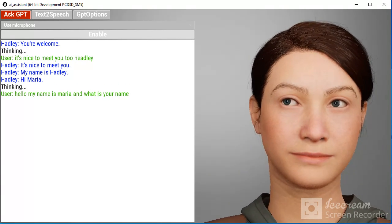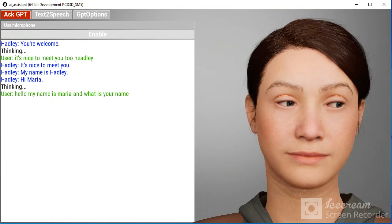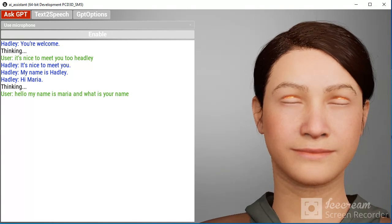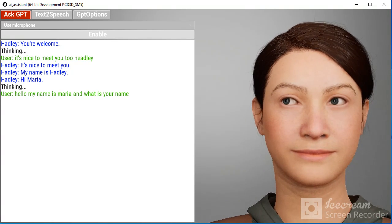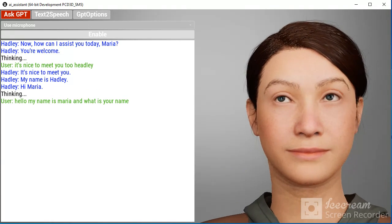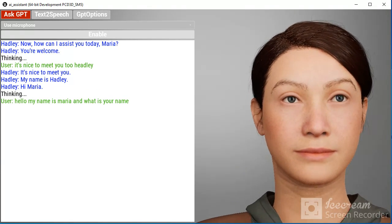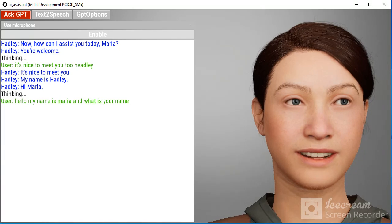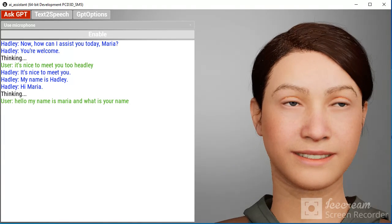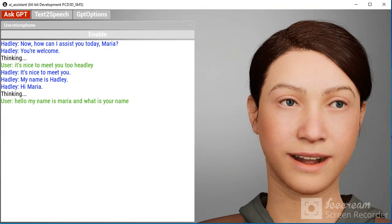You're welcome. Now, how can I assist you today, Maria?